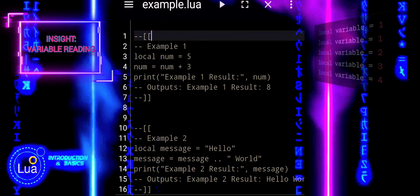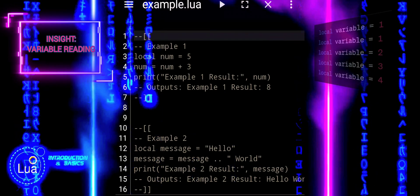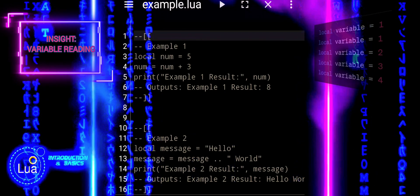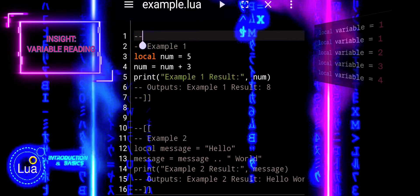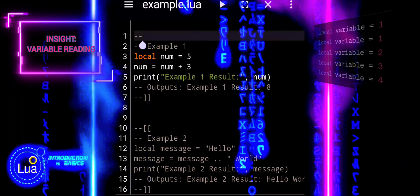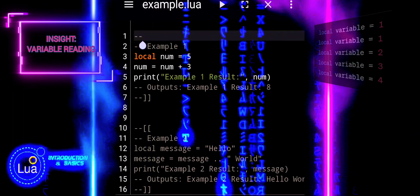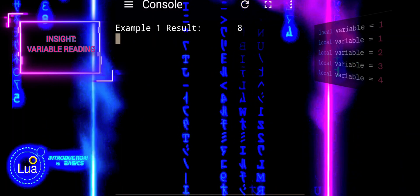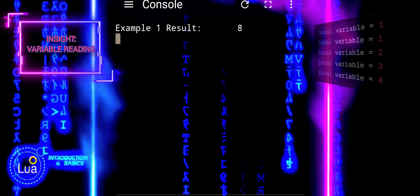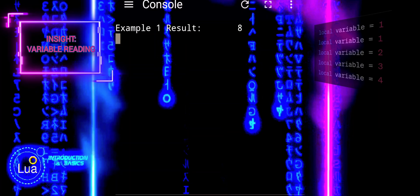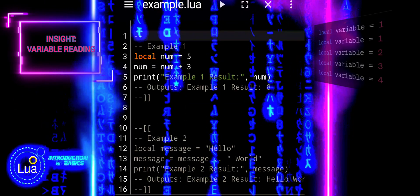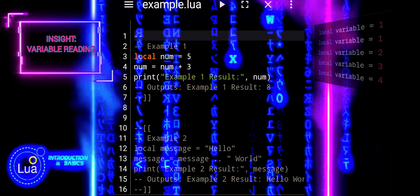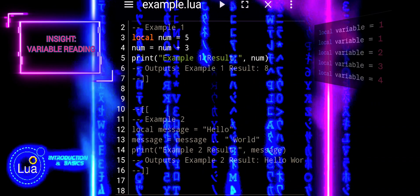Understanding variable usage in Lua: when you use the same variable multiple times, its value is determined by the most recent assignment. Let's illustrate this concept with examples.